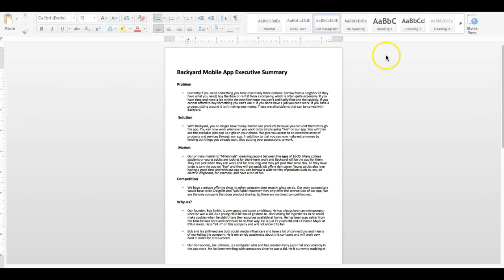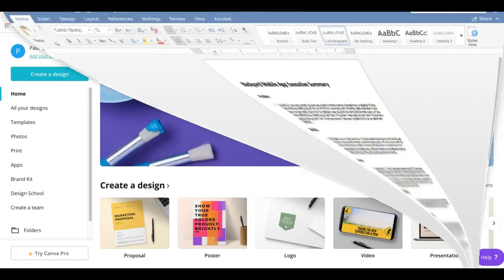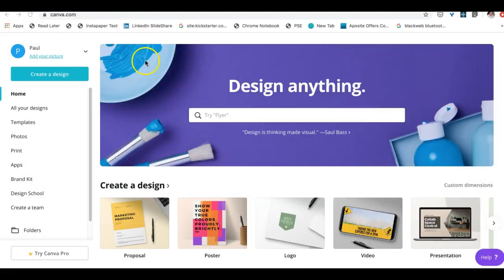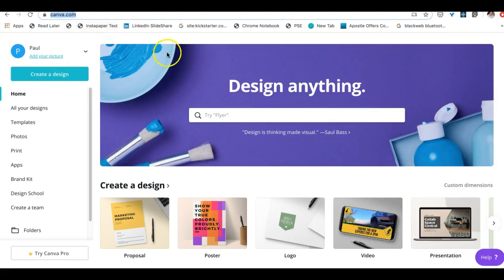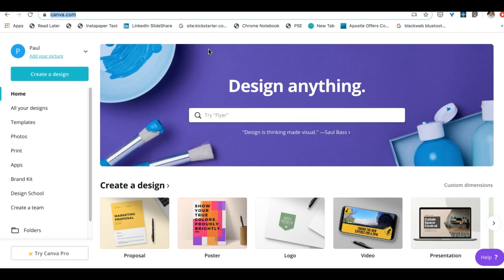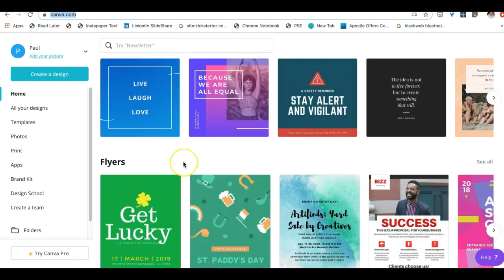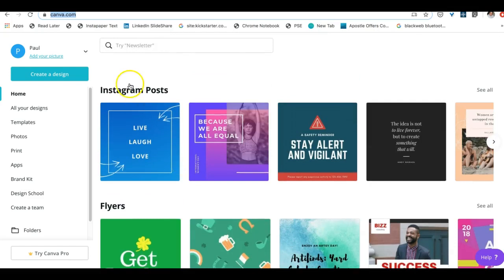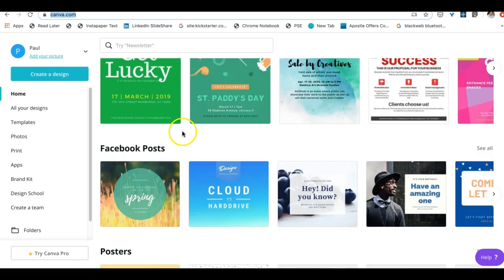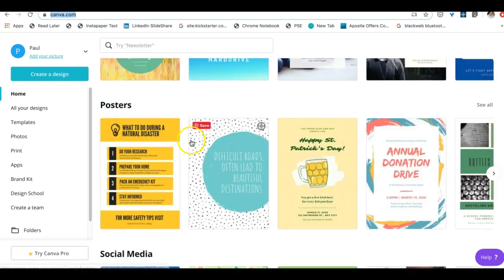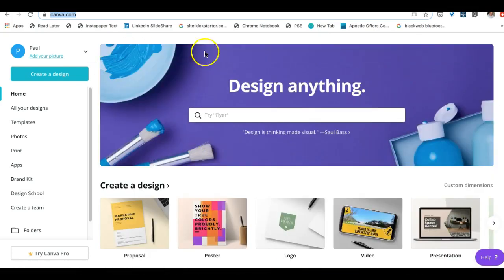To get started, let's jump over to the design tool canva.com. Canva is a great tool to help you quickly and easily design your documents because it has lots of templates. You can see down here you can do Instagram posts, flyers, Facebook posts, and a lot more.